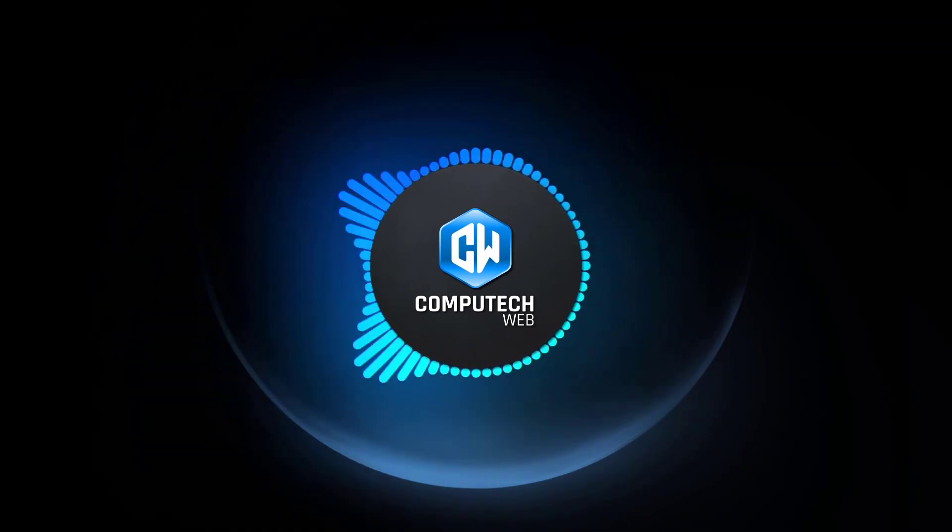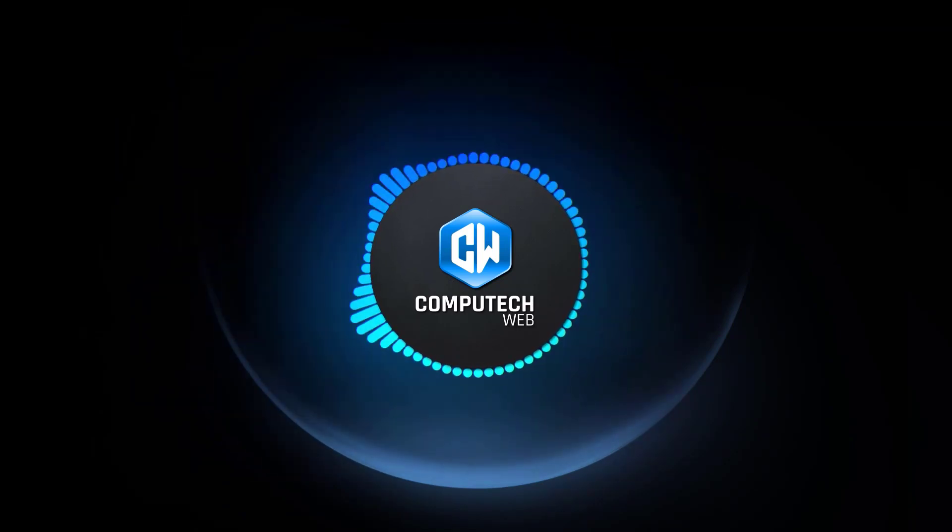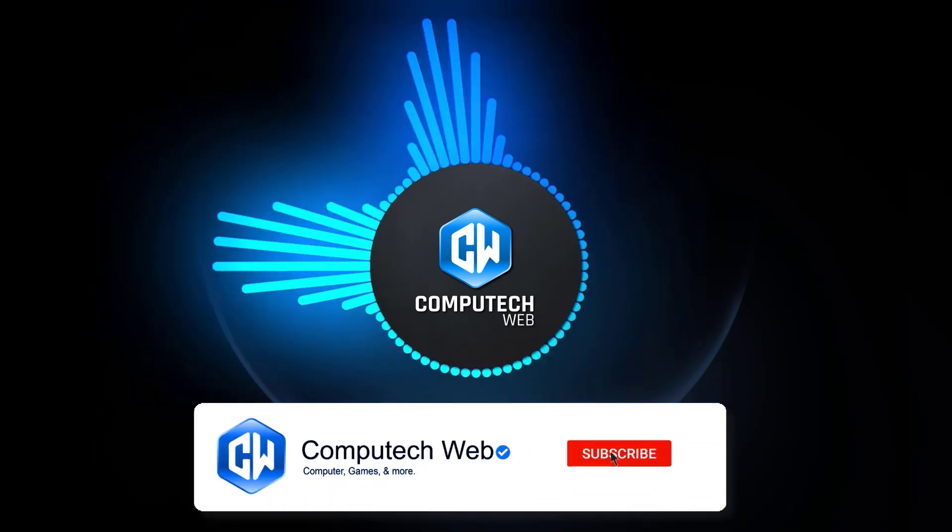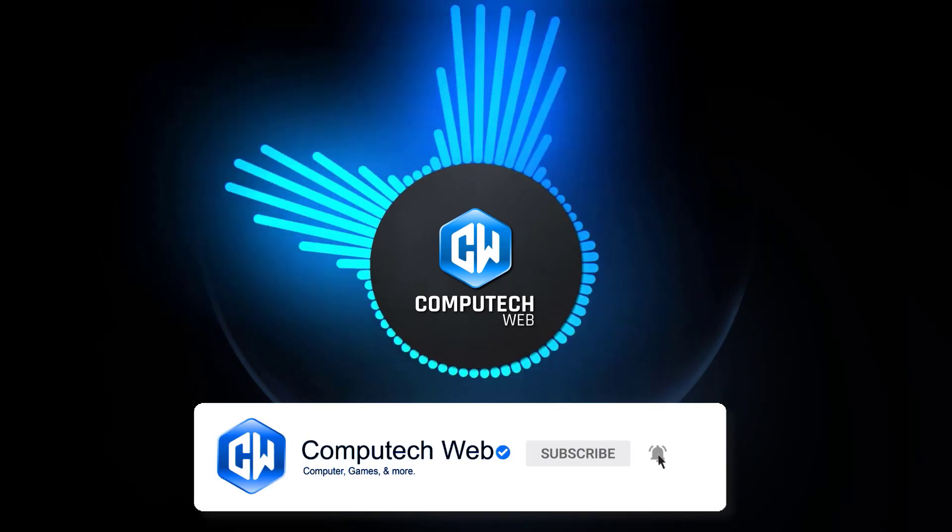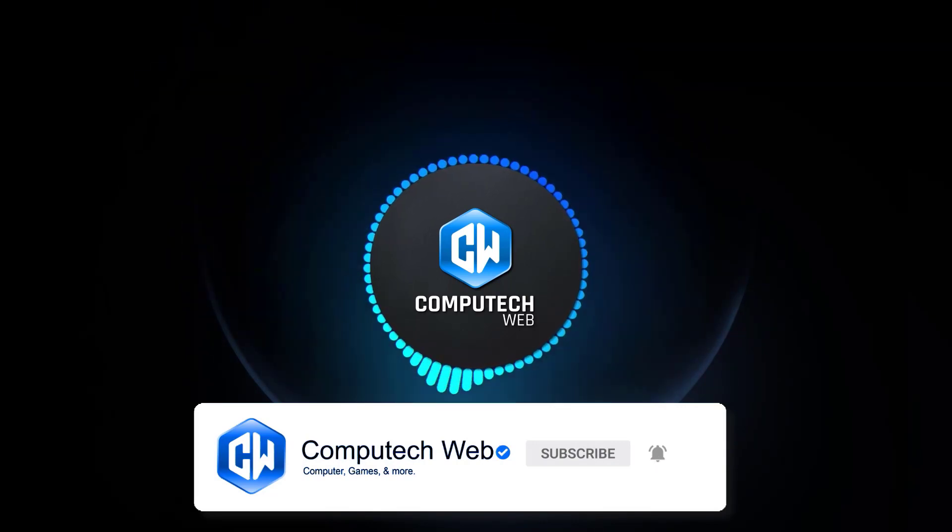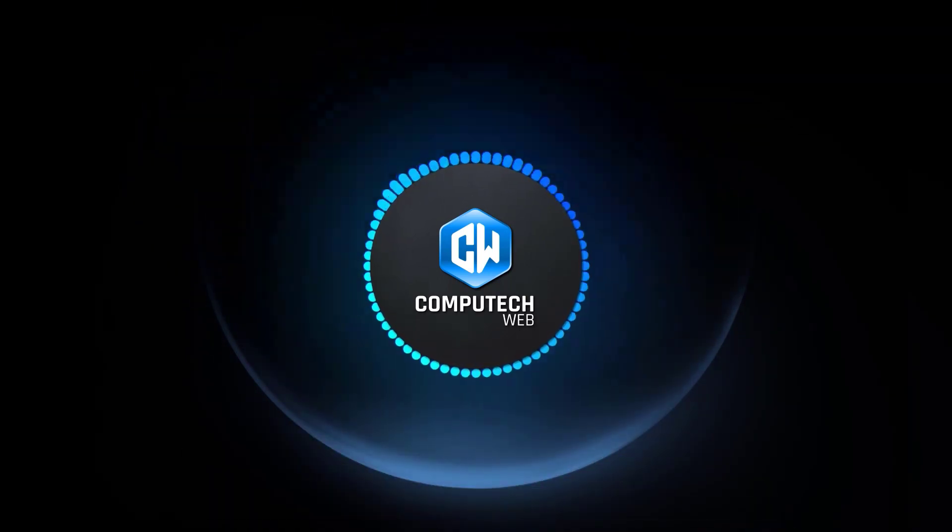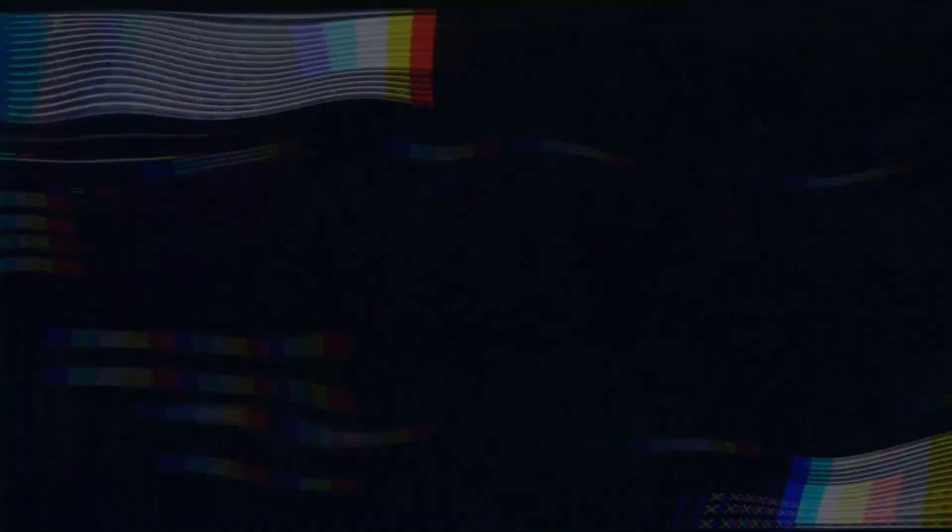Before we dive into today's video, I want to invite you to subscribe to our channel by clicking on that big red subscribe button below. And don't forget to hit the bell icon next to it so you'll never miss out on our latest updates and helpful tech tutorials.